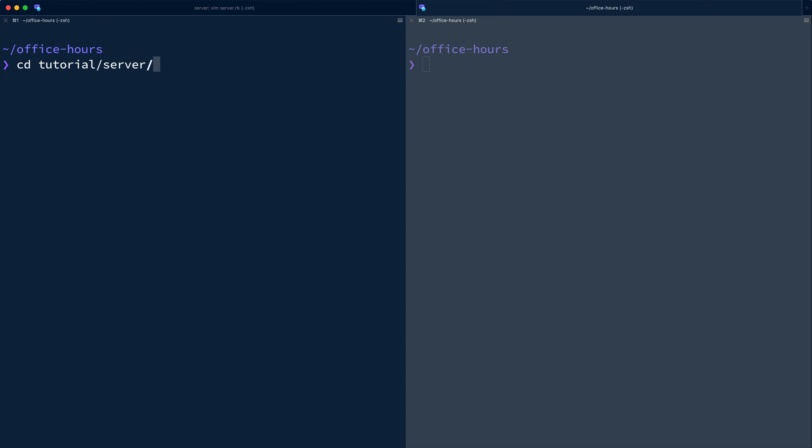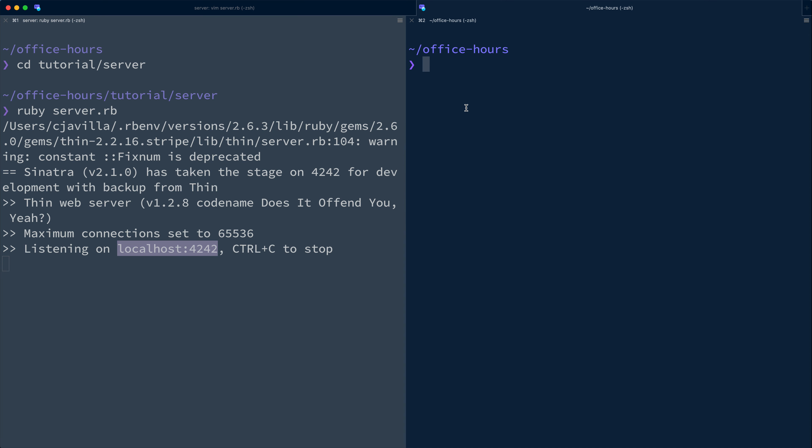Let's jump into another terminal instance so we can start the server with Ruby server, and experiment with the endpoint using curl to make a direct request to the payment intent endpoint. This will be a post request to localhost 4242 with some application JSON in the request body.